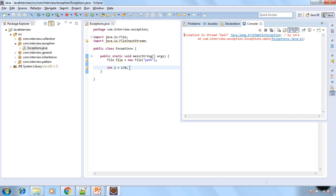So we can run this program and see there is arithmetic exception that is saying that division by zero. So this exception is not checked by the compiler at compile time but it is being thrown at the run time. So this is unchecked exception.